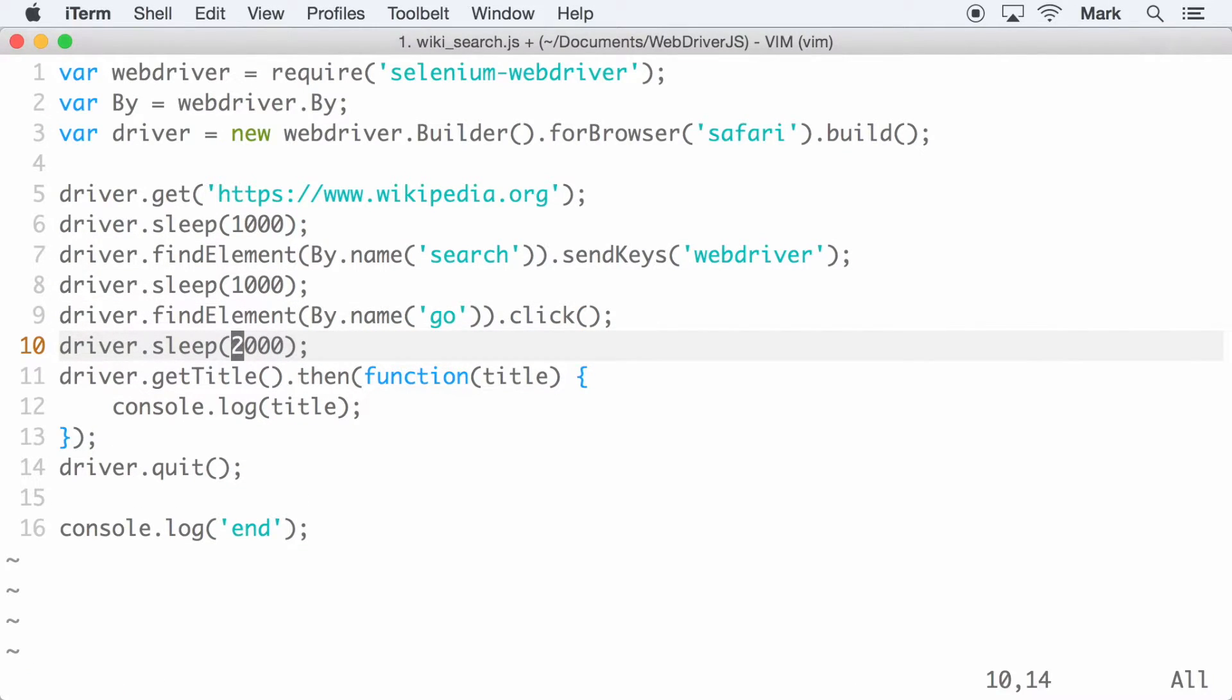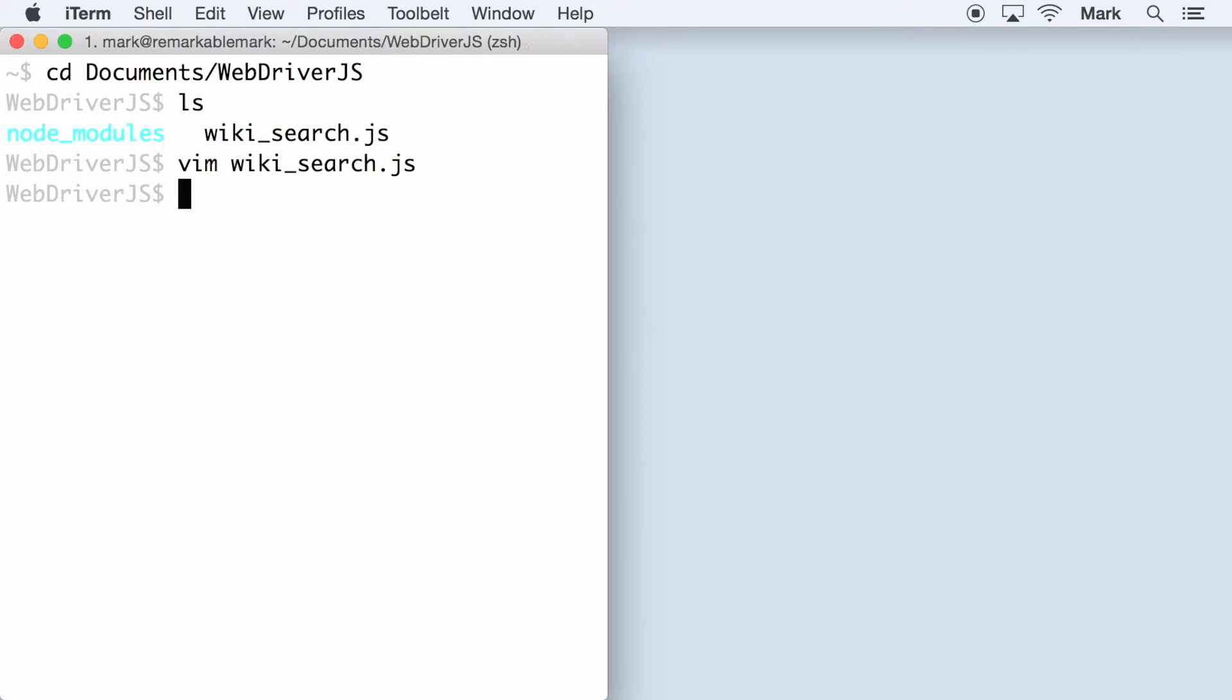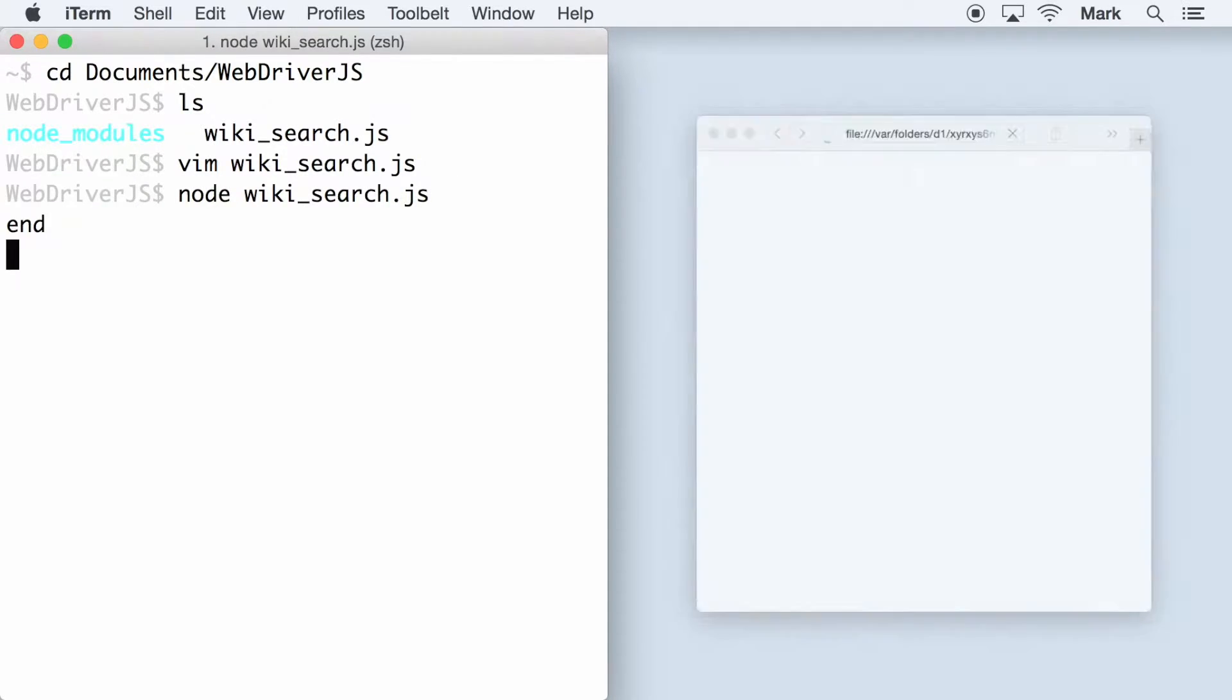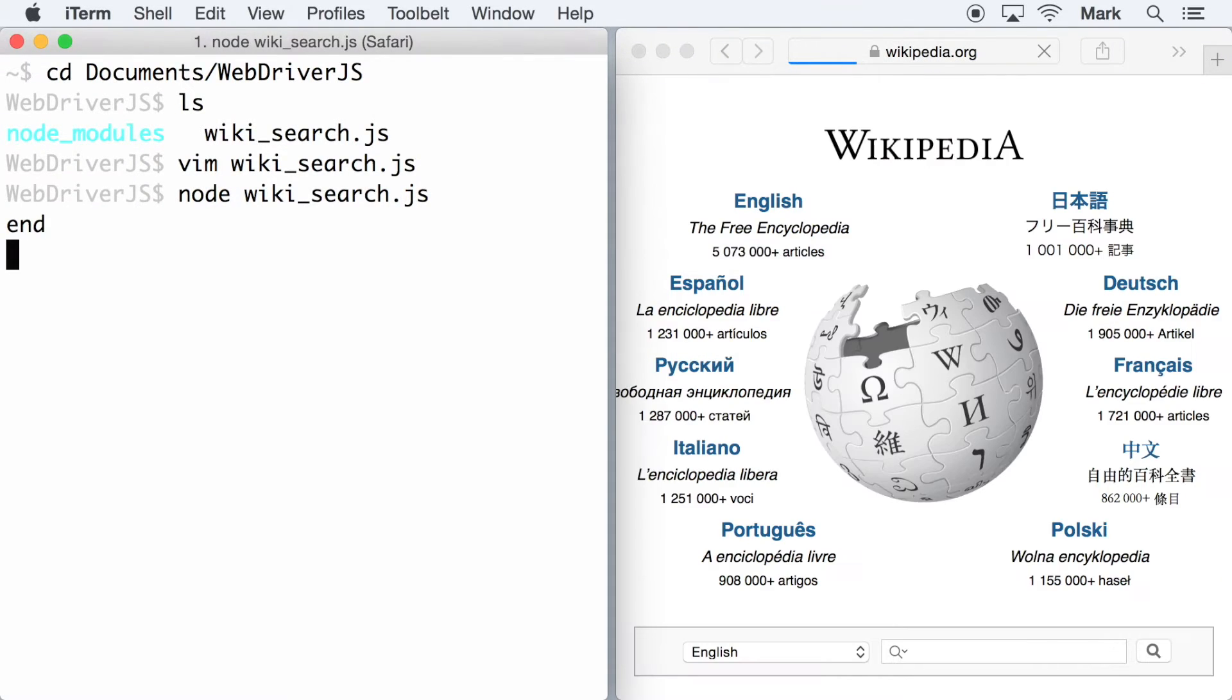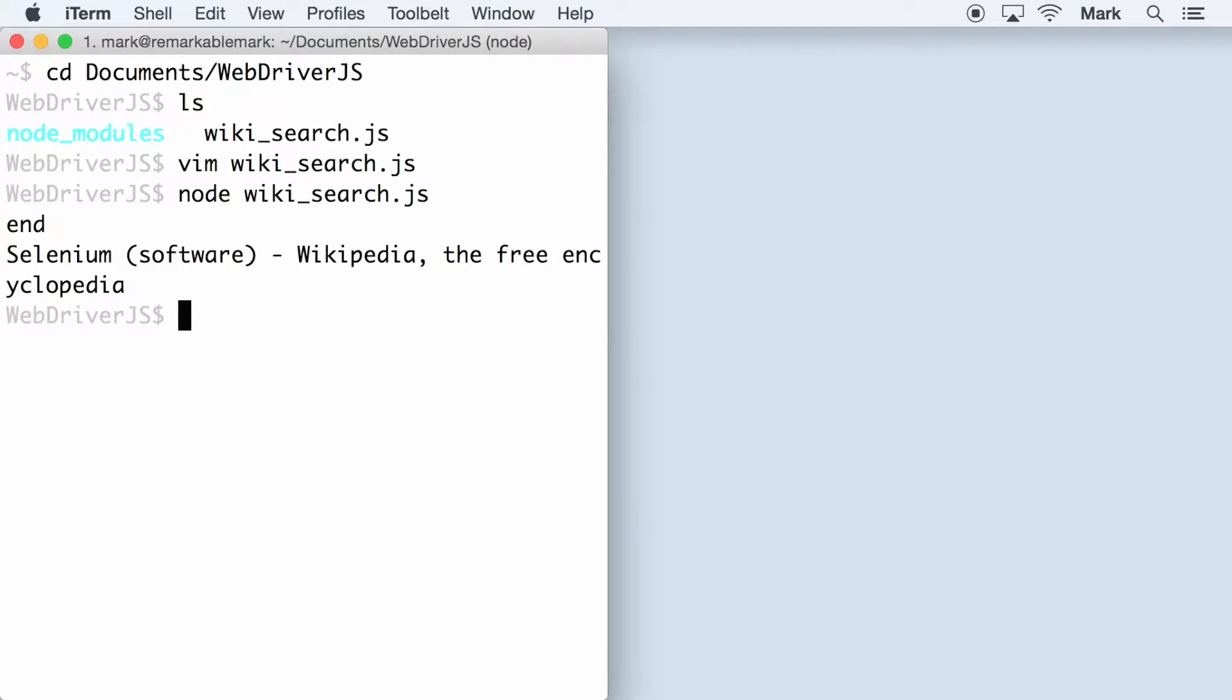Now I'm going to save my changes and run the script. The first thing you'll notice is that the console.log 'end' happens first before any of the WebDriver commands.